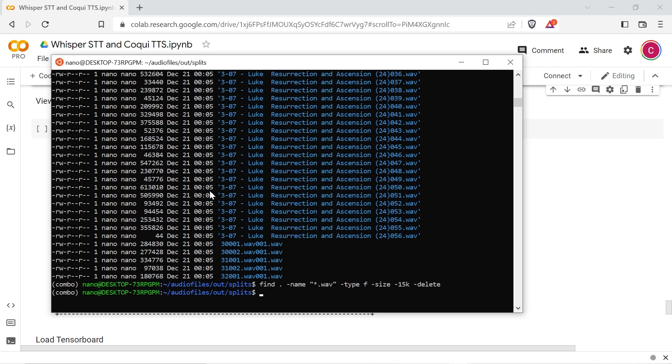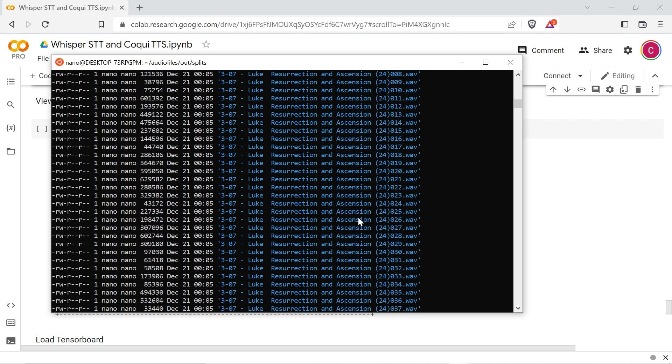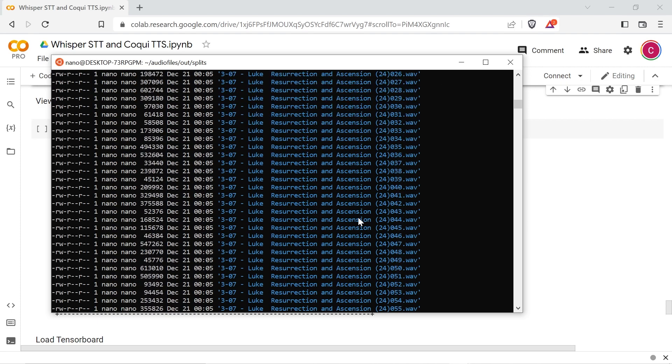Change to the splits directory and run the command to delete the short wave files. And if you can, you should probably listen to them at this point to make sure that they sound alright.